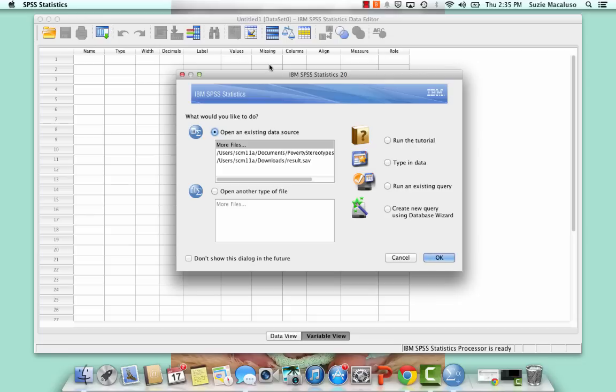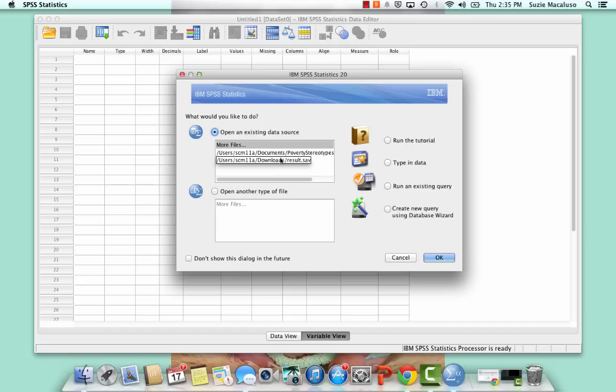So there are a couple of options. The first option is to open an existing data source. So you can see these are the last two sources that I opened: a survey on poverty stereotypes, and then some other results, some data from a project that a group of students did last semester. Or you can choose to type in data.